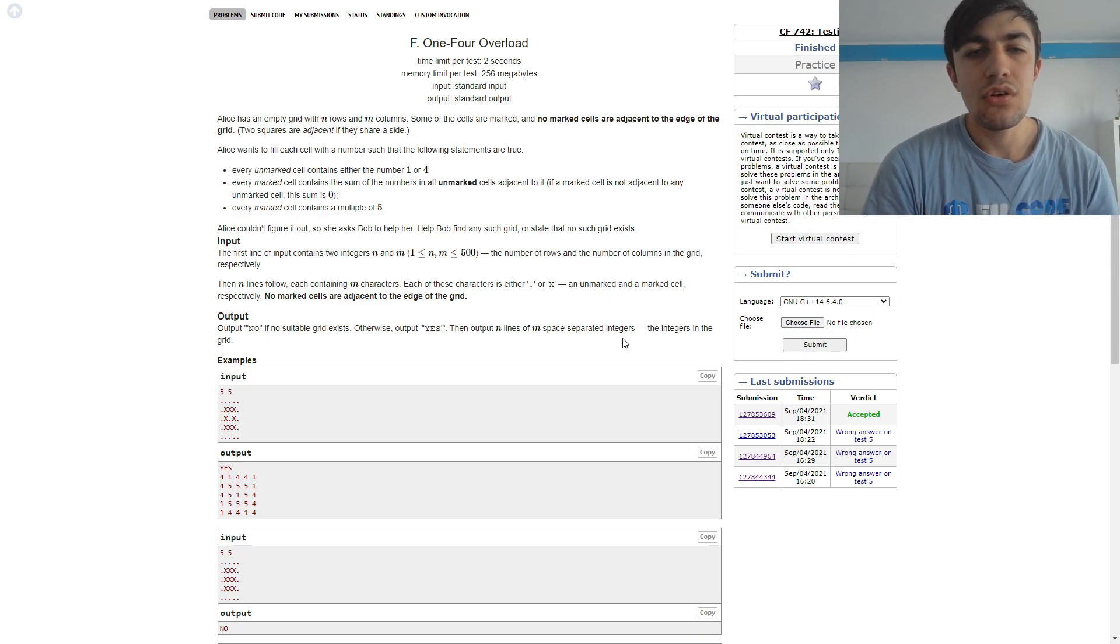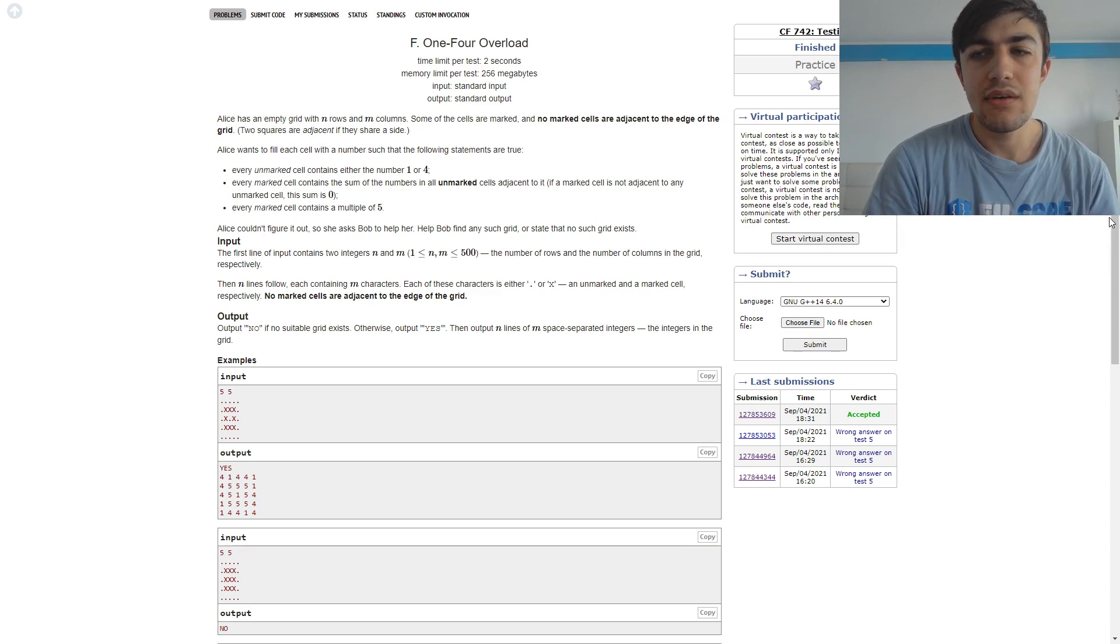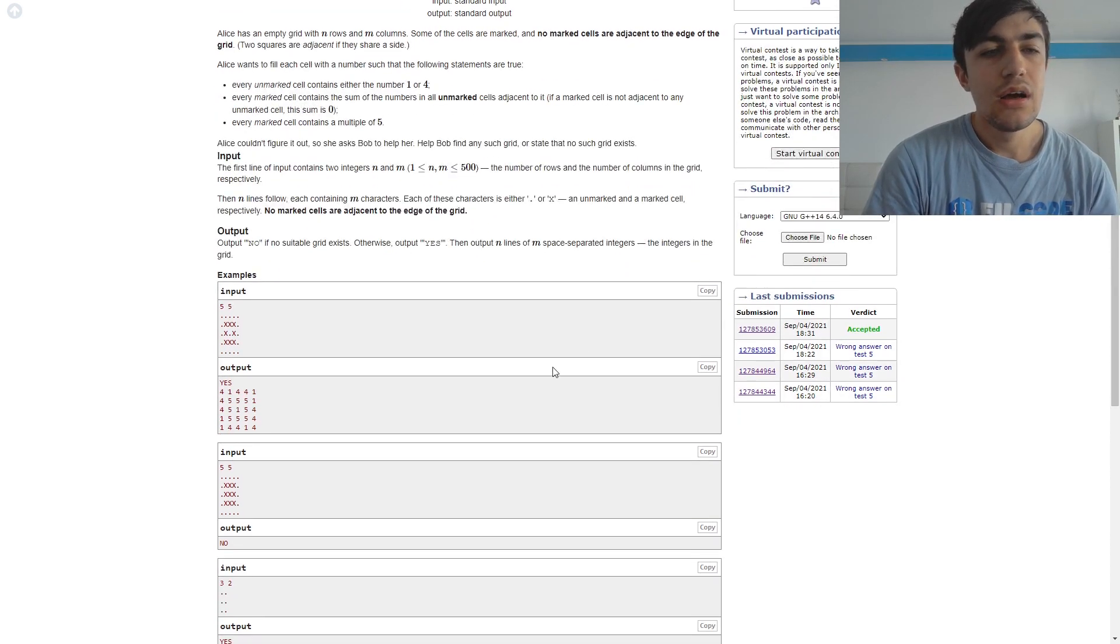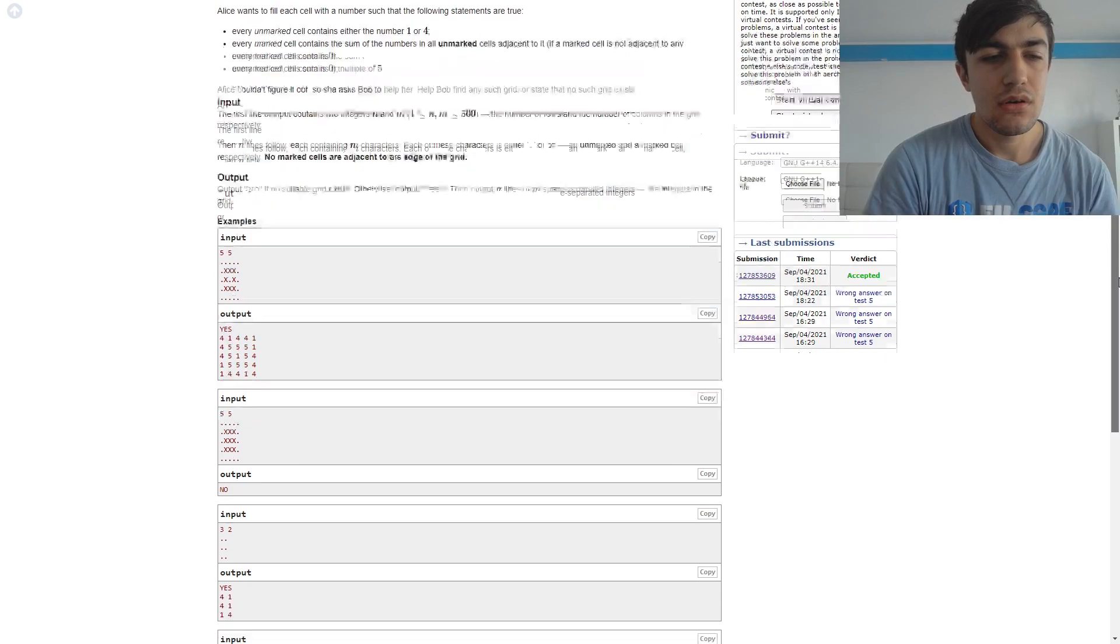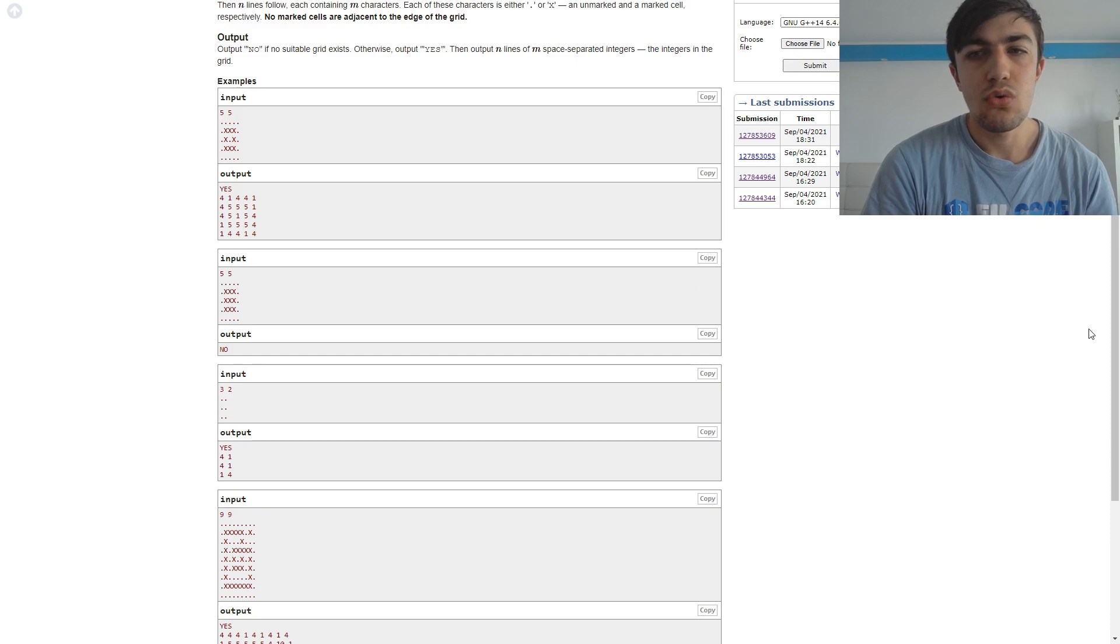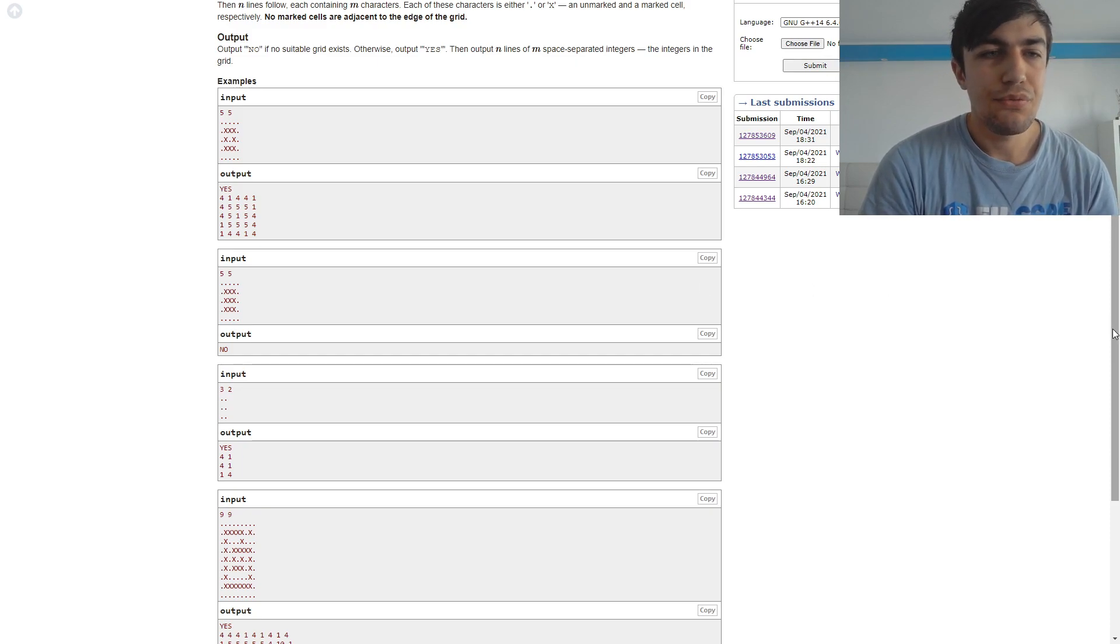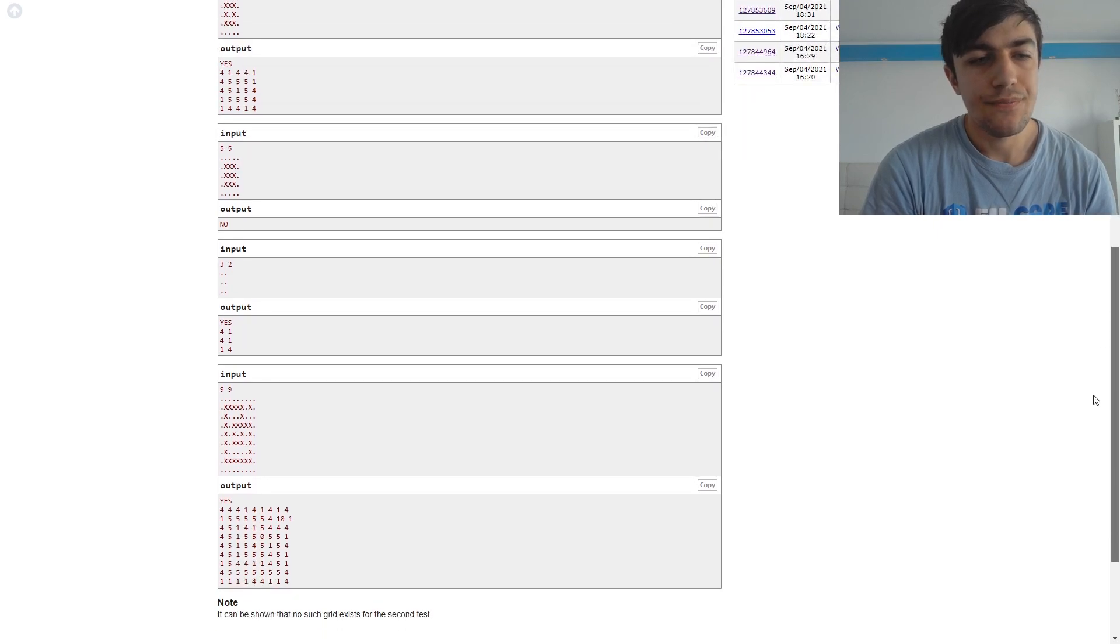This also leads to the fact that whenever we see a marked cell with an odd number of neighbors which are unmarked, the answer is no. So this is also a case we can check at the beginning before we start implementing the solution.